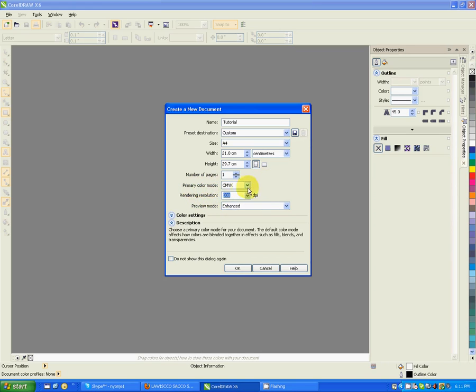Primary color mode is CMYK. For most of the printing purposes, use CMYK. But if it is for display, use RGB. So it depends on the destination of your document.